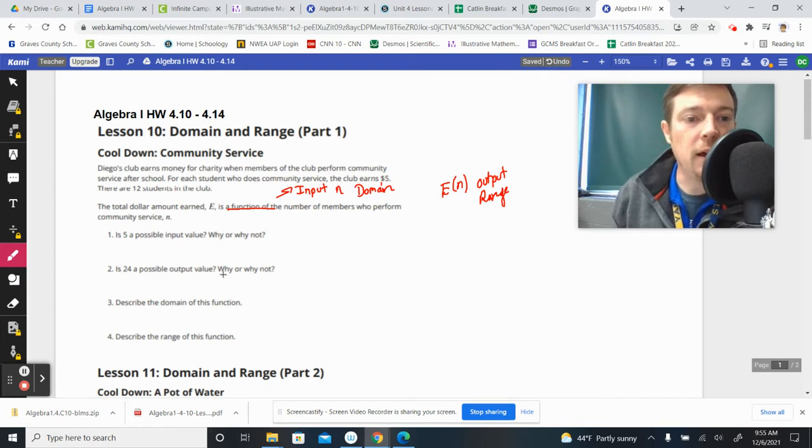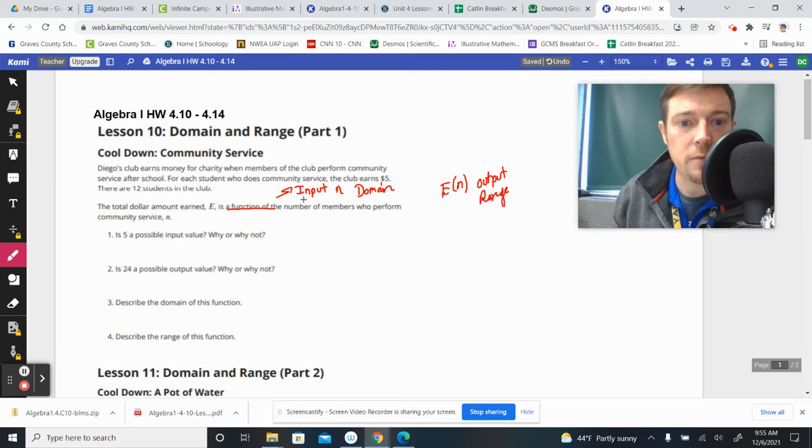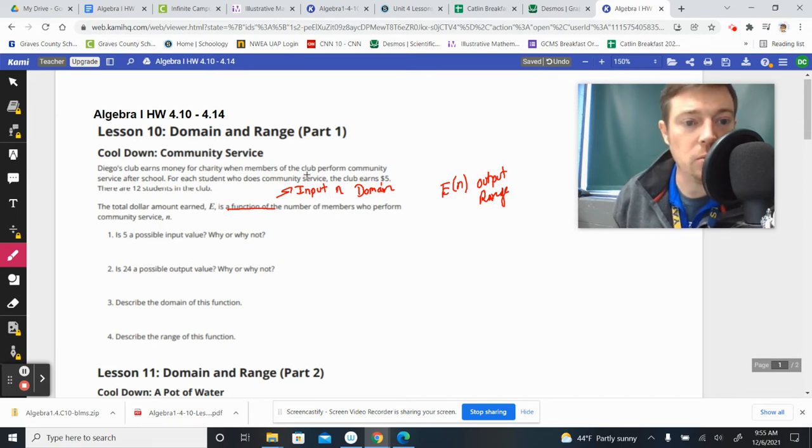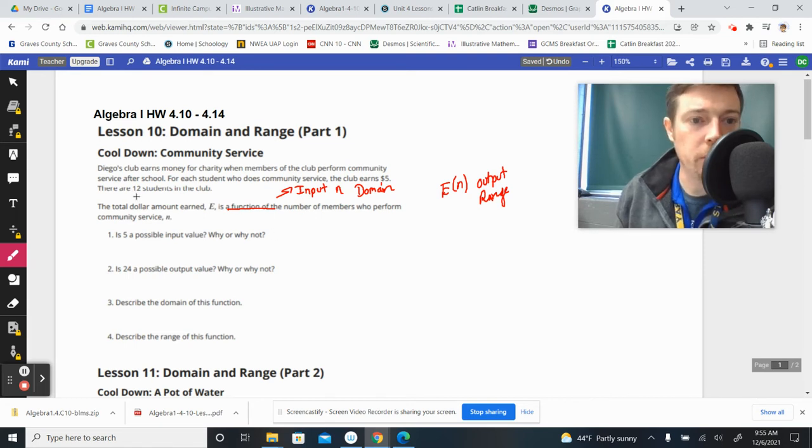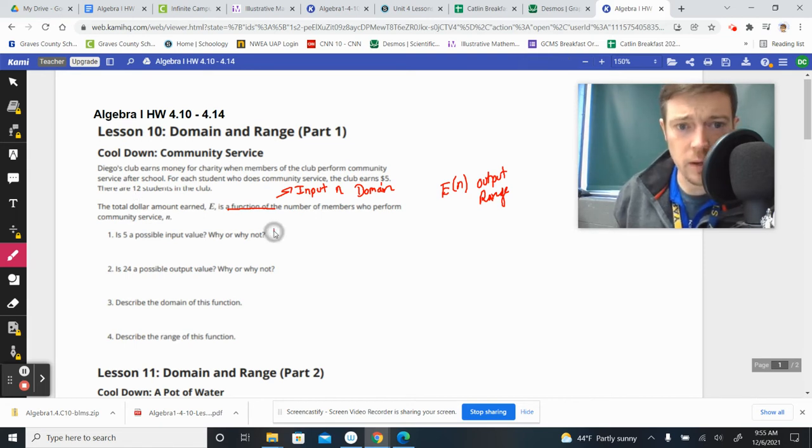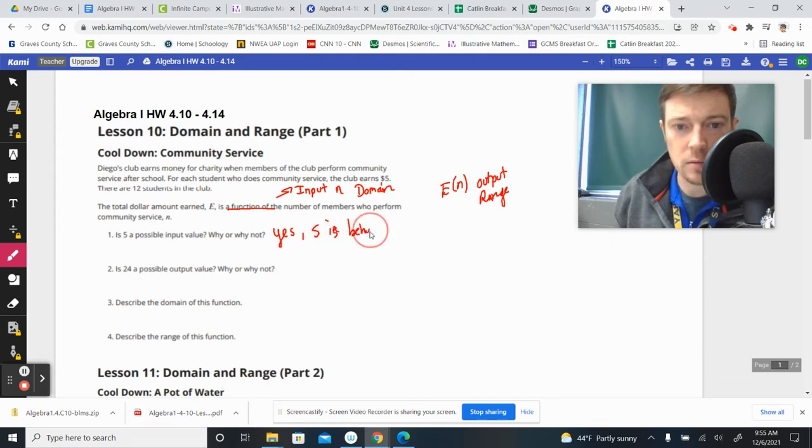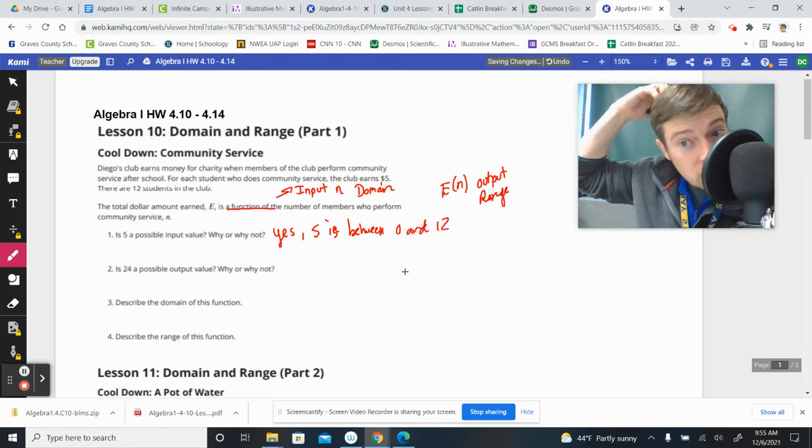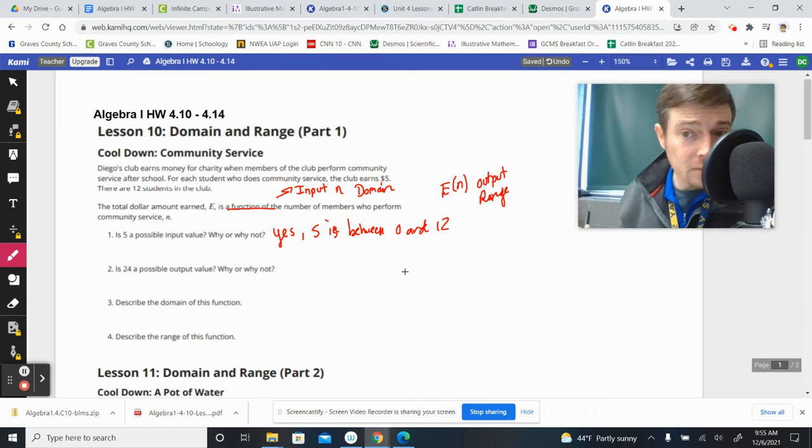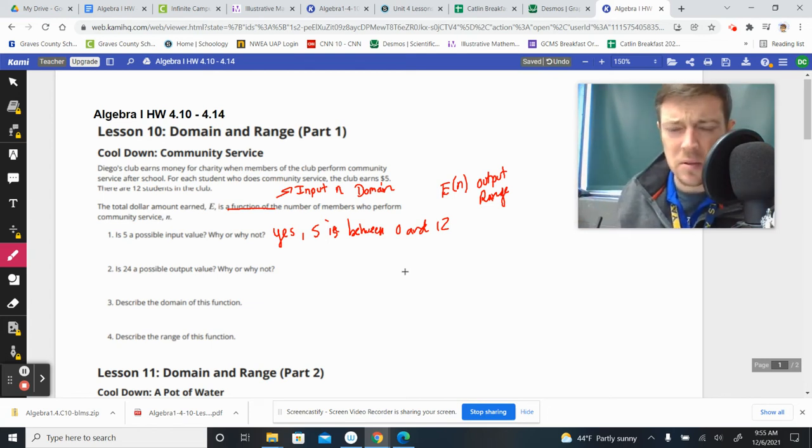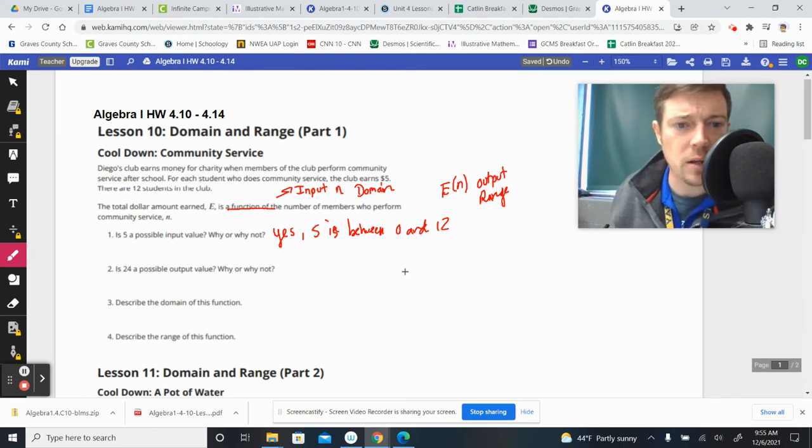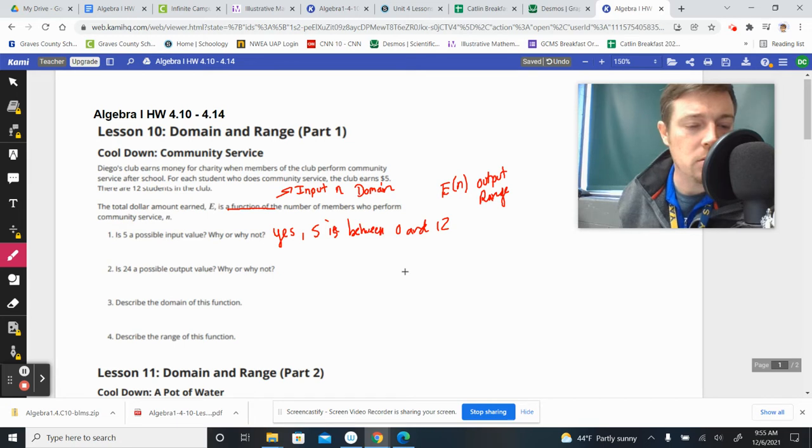Is five a possible input value? So could we have five members of the club perform community service? Of course. Yes. There's 12 people in the group. So yes. Five is between zero and 12. Perfectly fine. And it's whole, which, you know, our input's got to be a whole number because it's people doing community service. We're not going to do a half person doing community service.